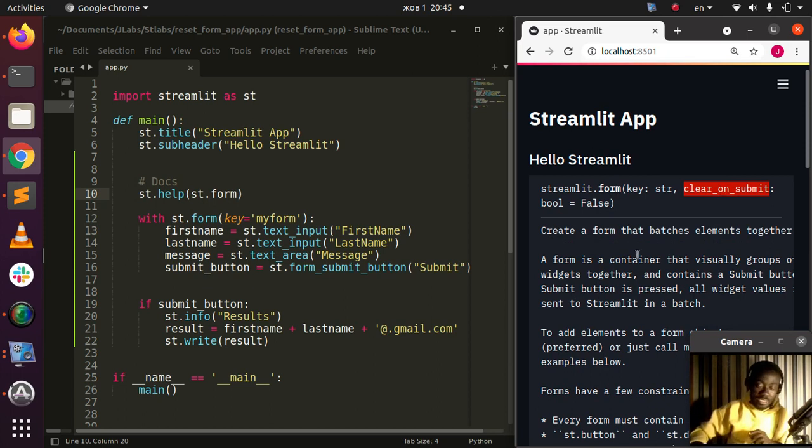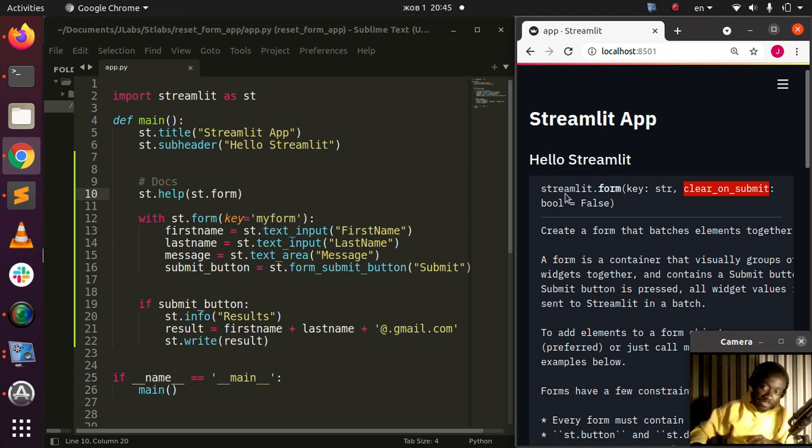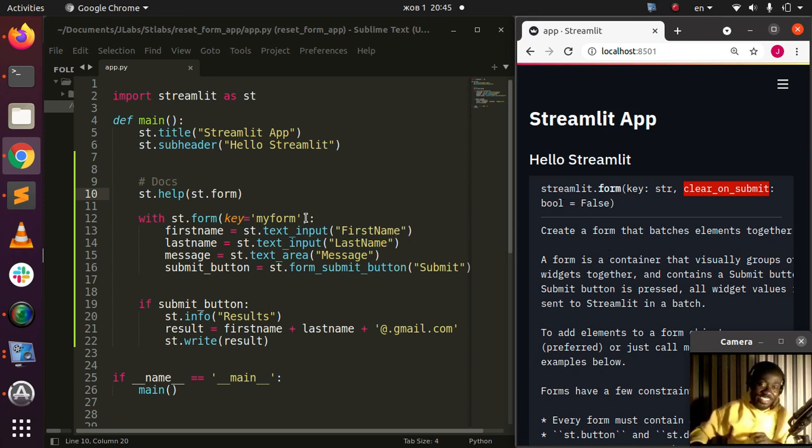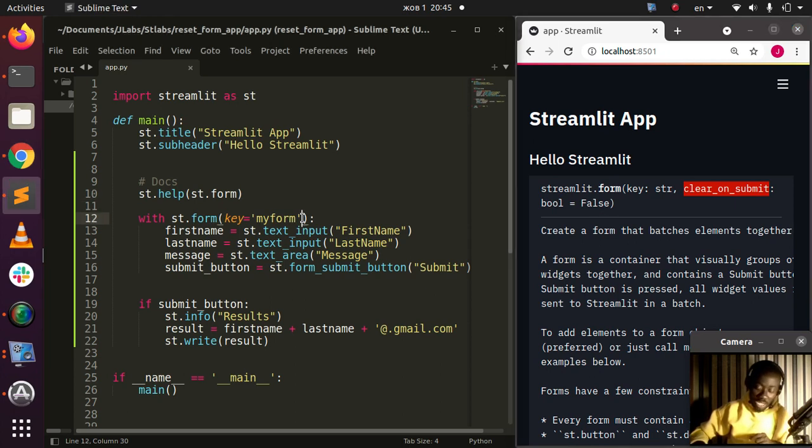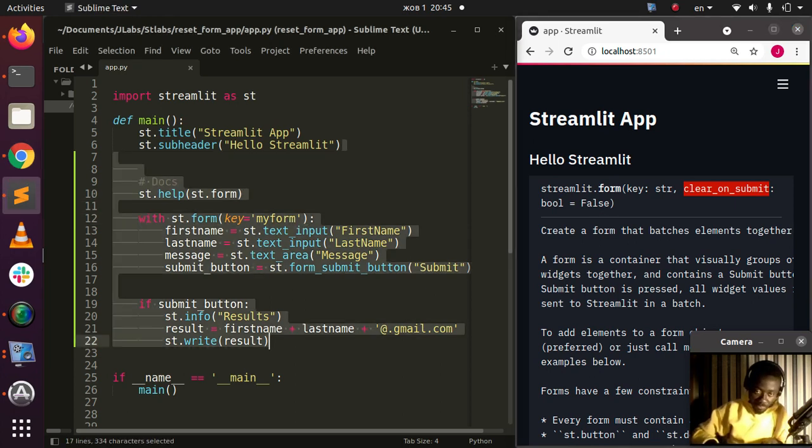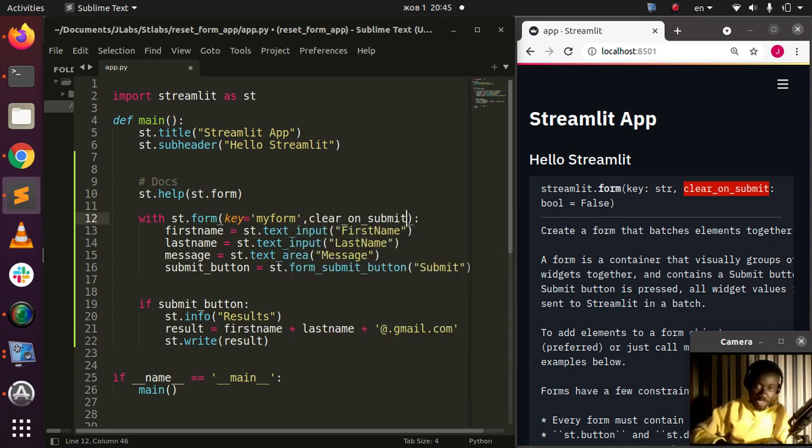Let's see how to do that on our app. I'll go back to the same app. For clear_on_submit, I'll set it to true. By default it is false, as you can see from here. Let's hide the documentation.